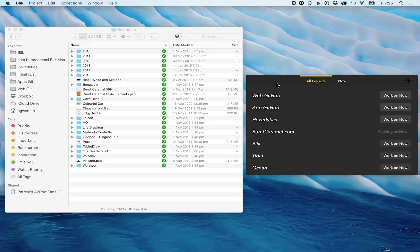In this video, I'm going to show you Blick, my app I've created for managing files and folders from your projects.